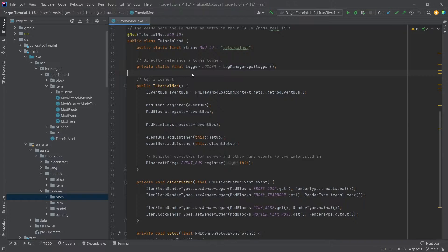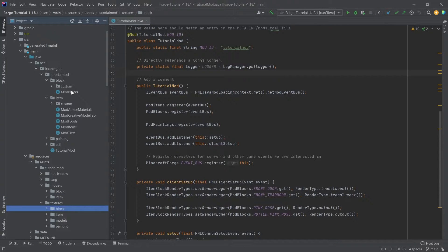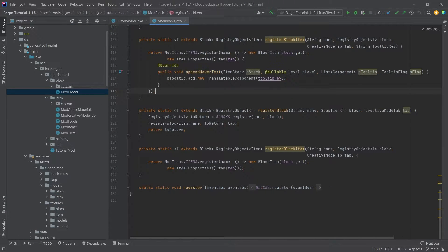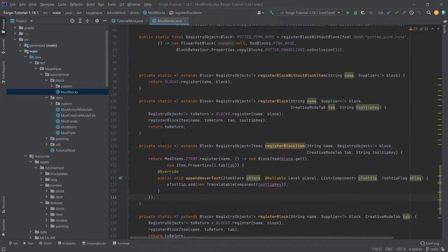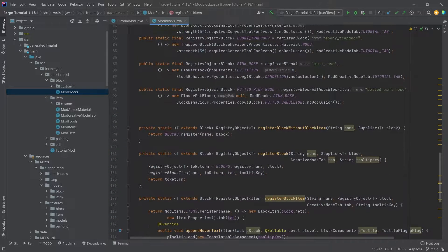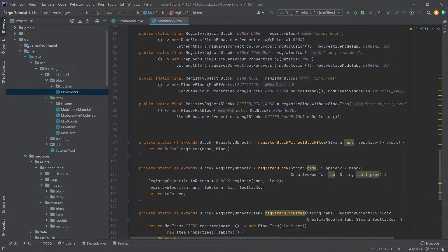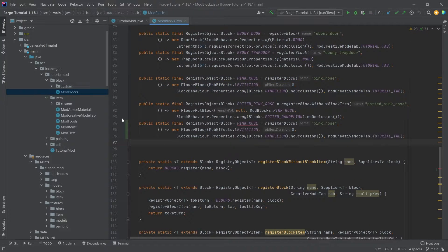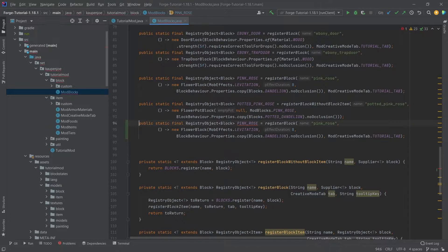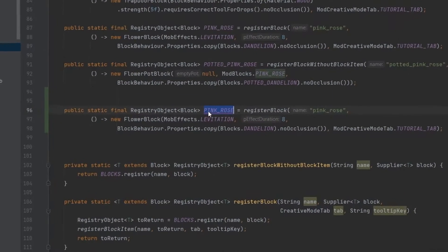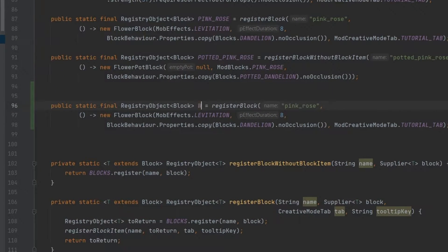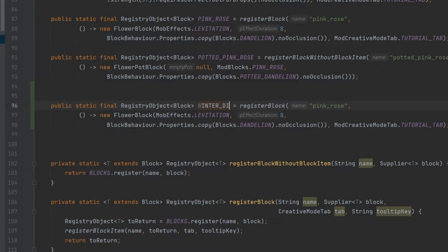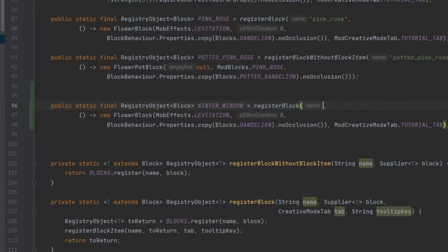So basically sort of custom glass adjacent. And this is going to be done, of course, in the mod blocks class. We're going to add a new block. So let's just copy over the pink rose right here. And we're going to make this the winter underscore window. And of course, the same with the name winter underscore window.